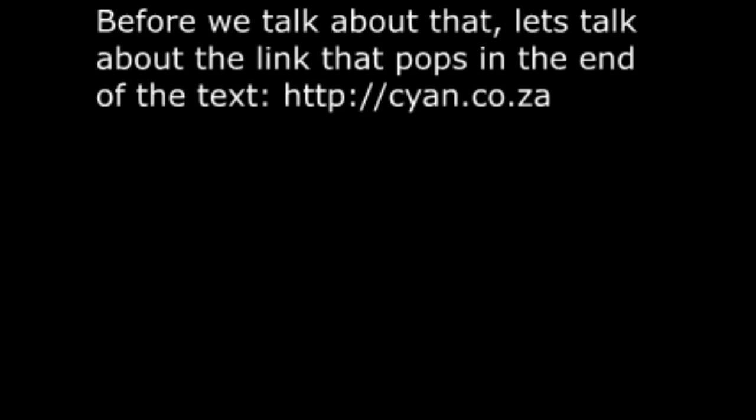Now, let's talk about the text that appears on the lower part of the video. Before we talk about that, let's talk about the link that pops at the end of the text.